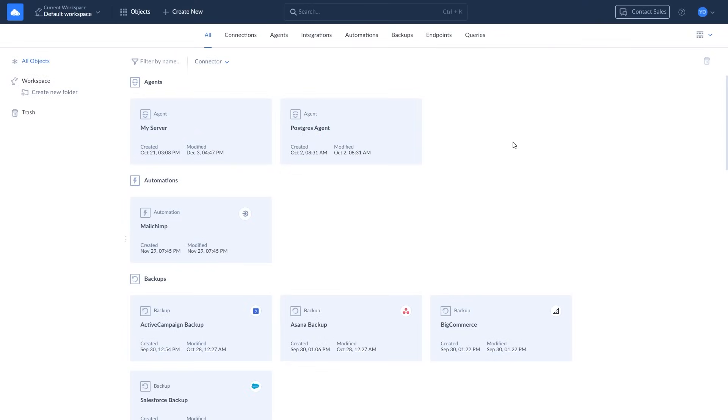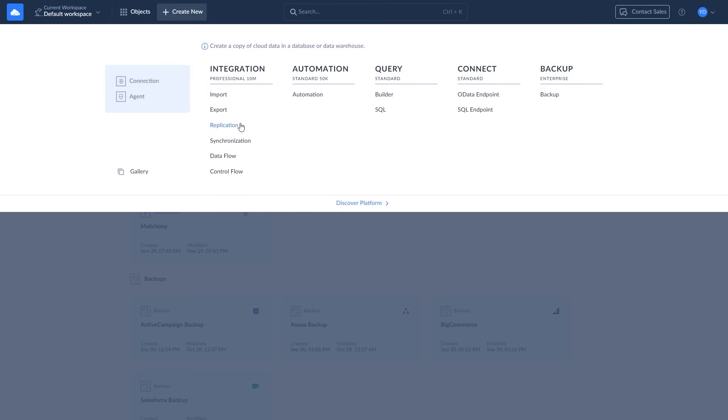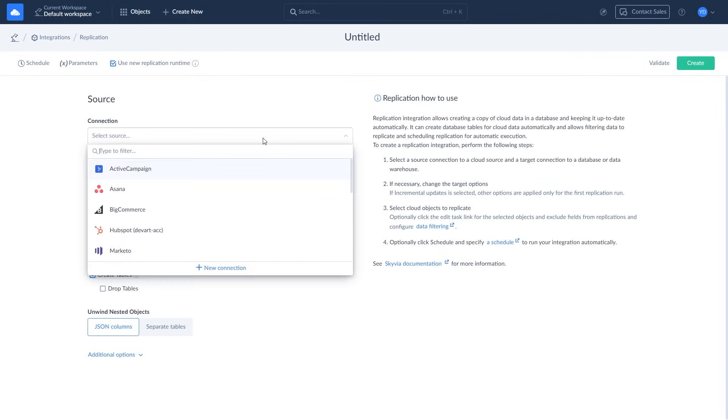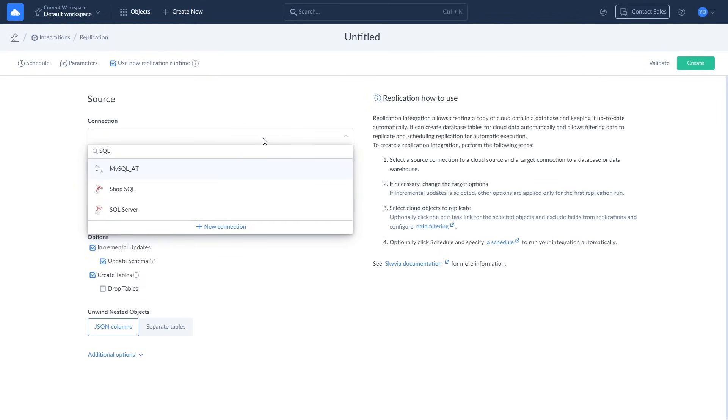To replicate your data, click Create New and choose Replication. Select SQL Server as source and Snowflake as target.